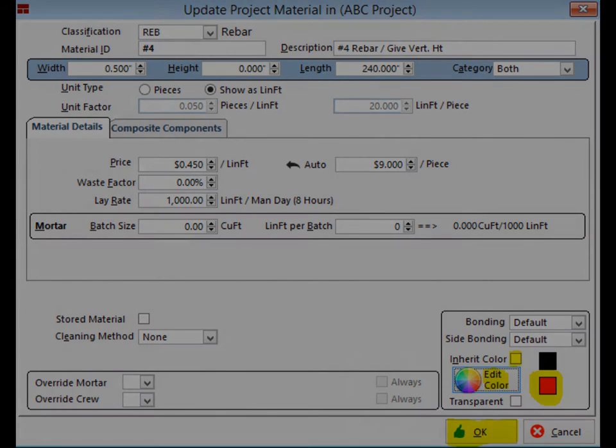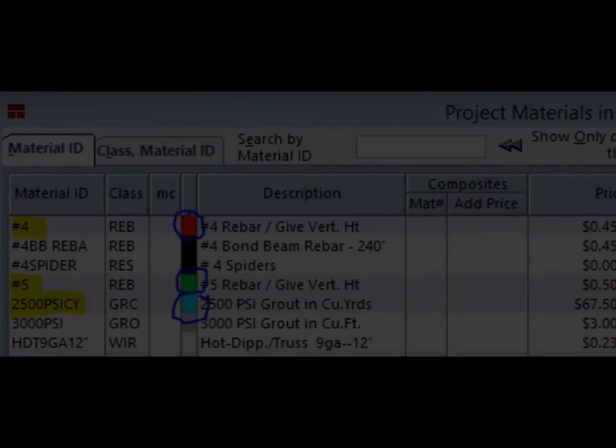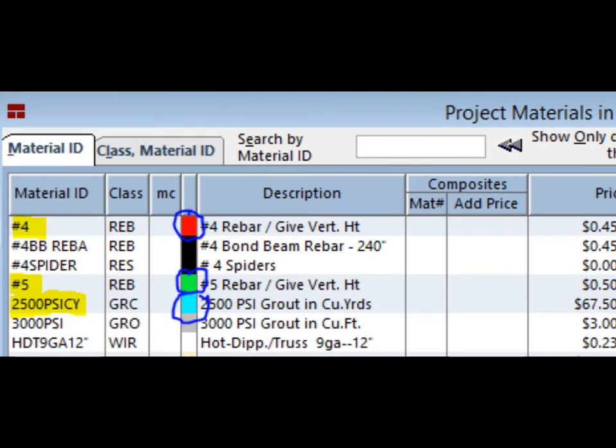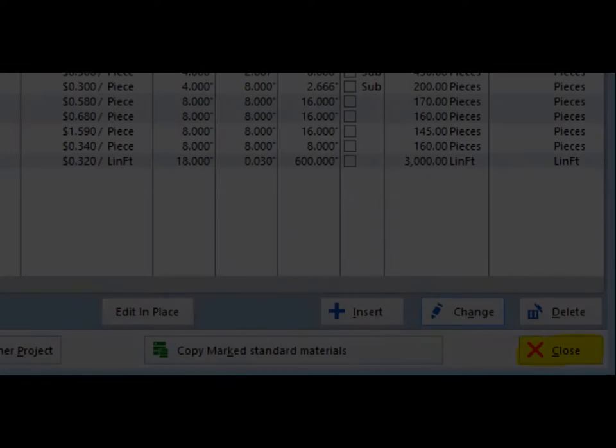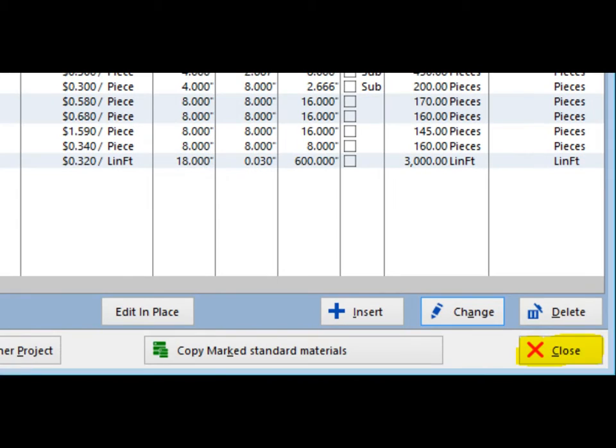Repeat this procedure on the number 5 Vertical Rebar and the 2500 PSI grout. Close out of Project Materials and return to PW when this is completed.